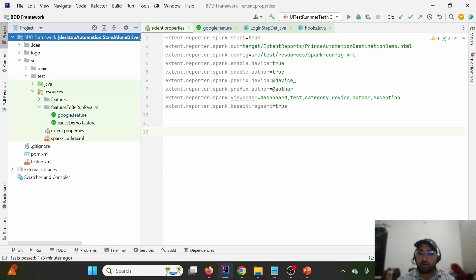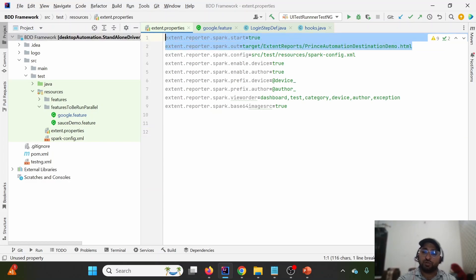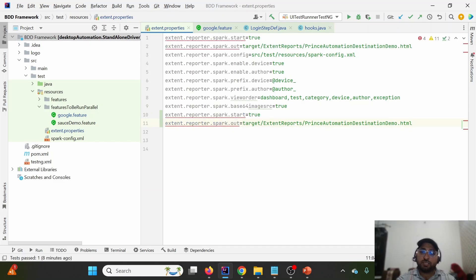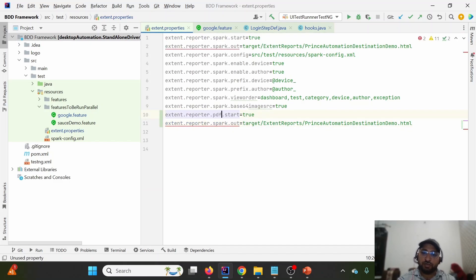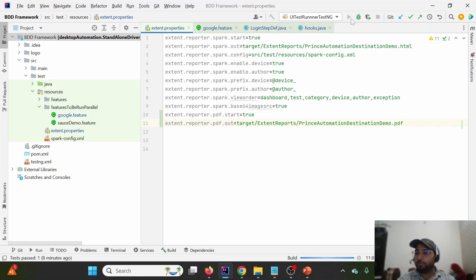I will simply copy and paste the two lines we used for the Spark Reporter and replace 'spark' with 'pdf'. I'll also change the file extension from 'html' to 'pdf' since we are generating a PDF report.